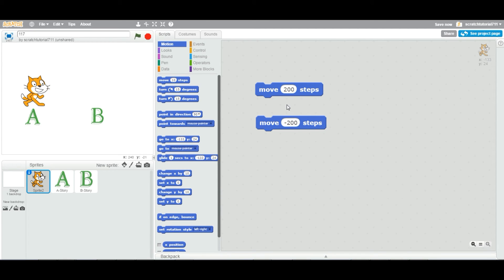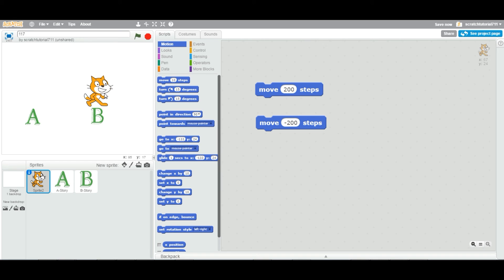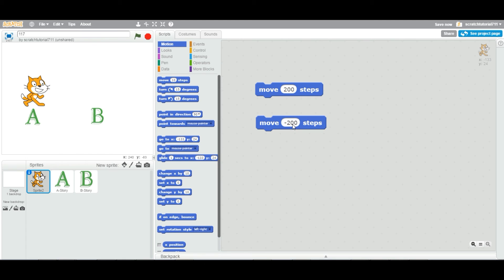By default, the sprite is moving toward 90 degrees. In the next tutorial we'll see how to change the direction so it can move at 45 degrees, south, north, east, or west. For now, remember: positive value moves forward, negative value moves backward. This is the basic usage of the Move block. See you in the next tutorial!